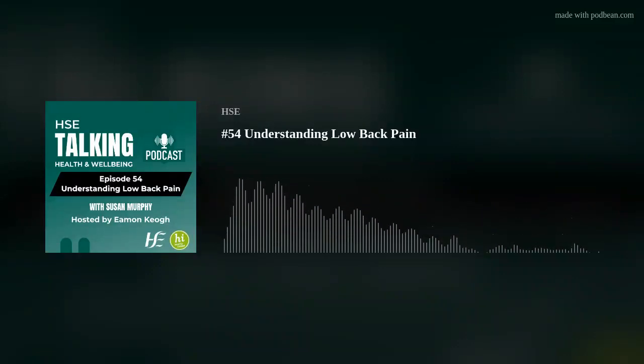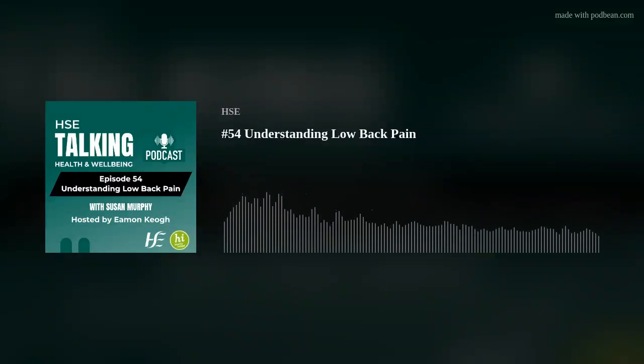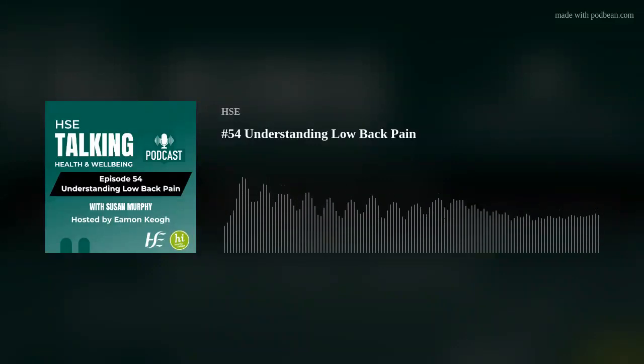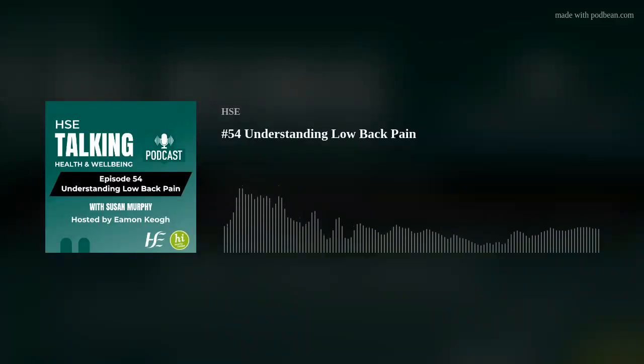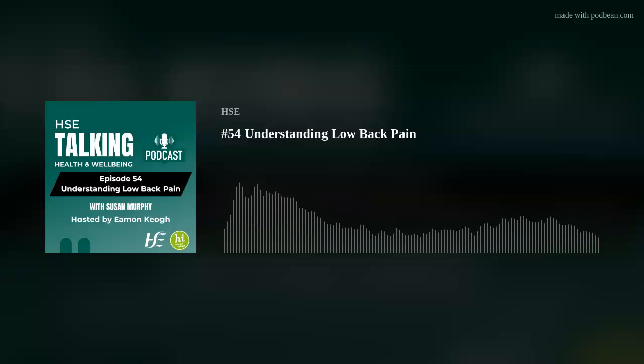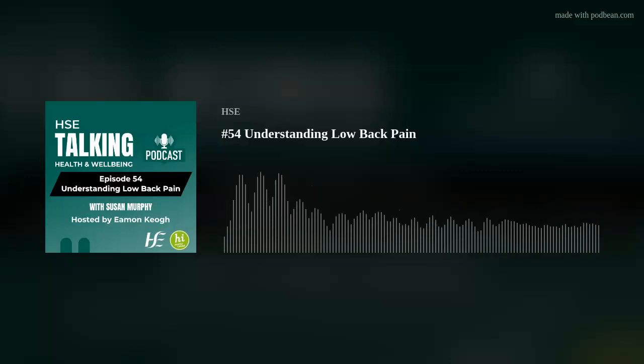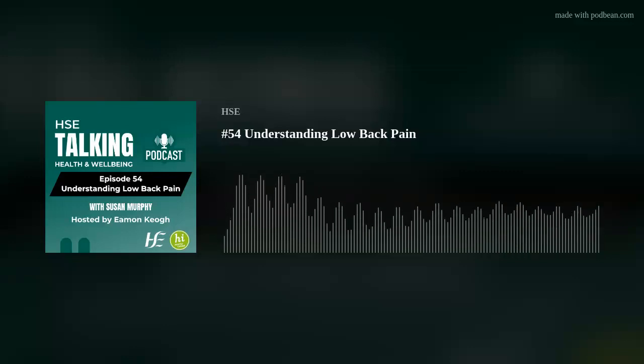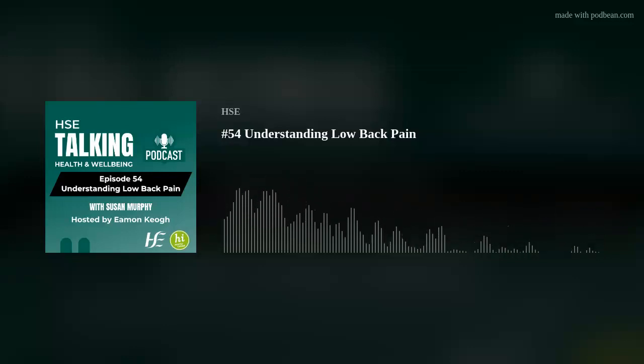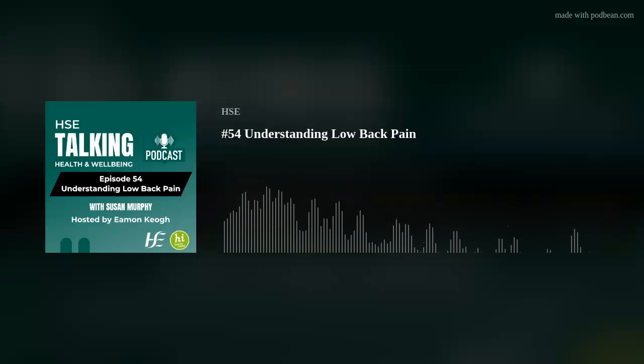If you kind of reduce down your activity levels over weeks and months, that naturally can lead to deconditioning of your back. The less you do, the less you're able to do.